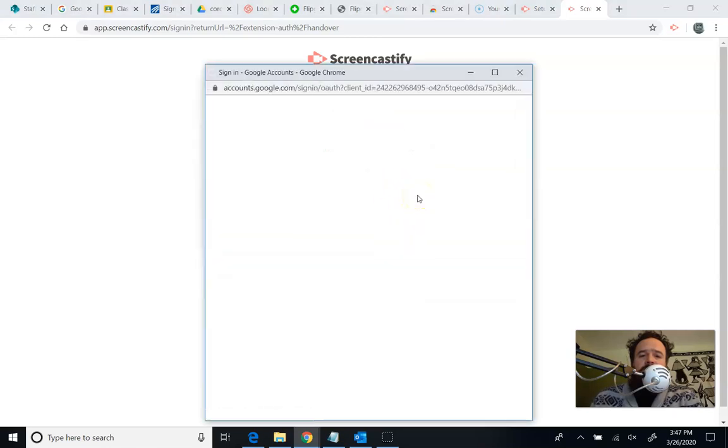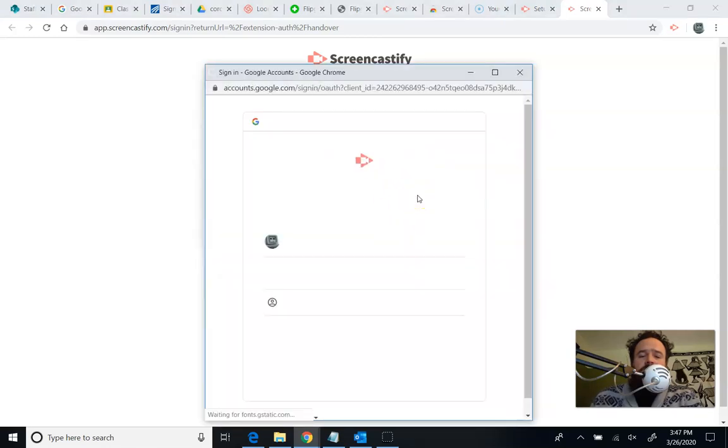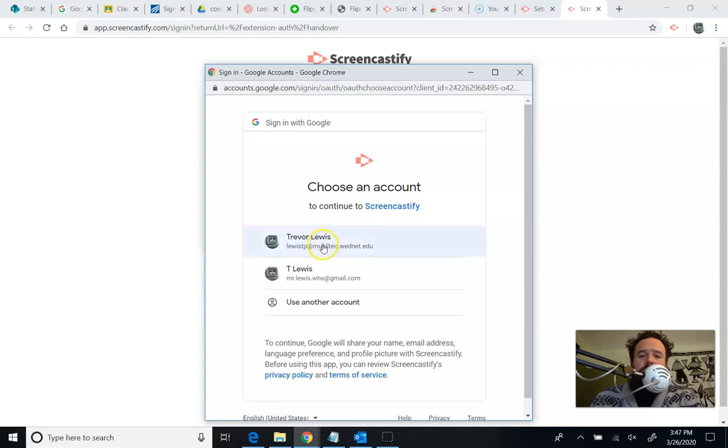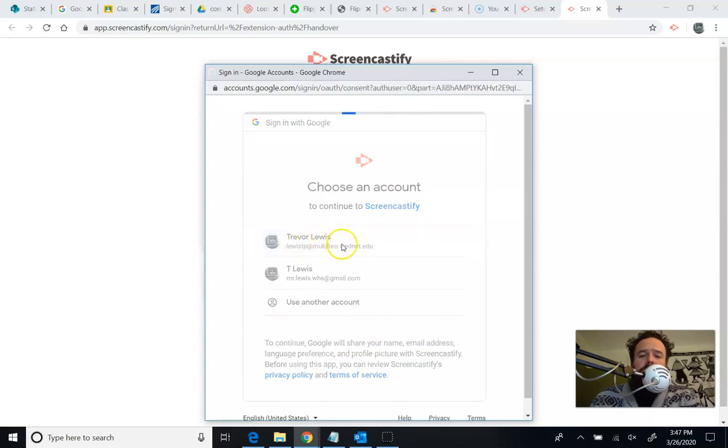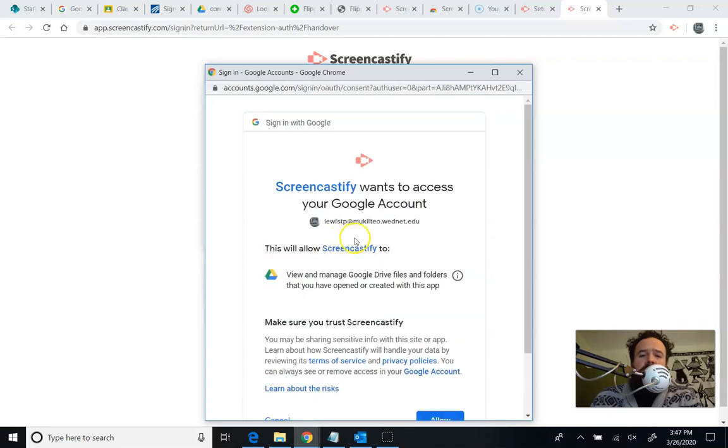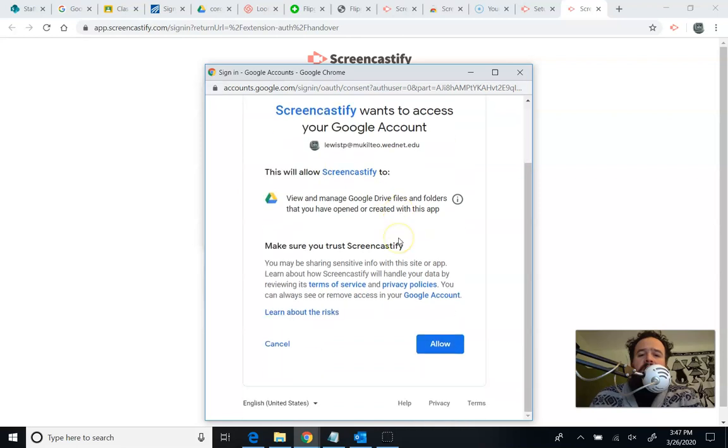Now it's going to say which account. Make sure this is the right account. There it is. There's my school account. That's why we did that first step. And it's going to ask permissions to do things like put things in your Google Drive, which you want it to do. So you're going to click allow.